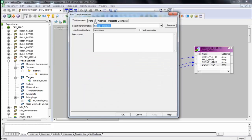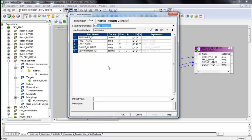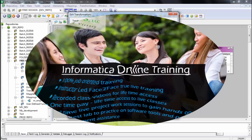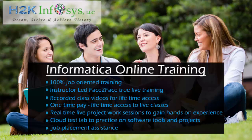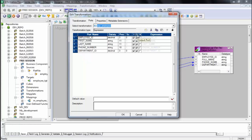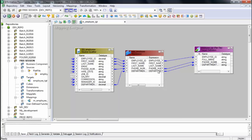Now let's create the full name. Looking at the ports, you can see the I, O, V indicators — I stands for input port, O stands for output port, and V stands for variable port. Right now all these ports are input-output, meaning they have small black arrows on both sides — taking data from the previous transformation and passing it to the next. That's what employee ID, phone number, and department ID are doing.